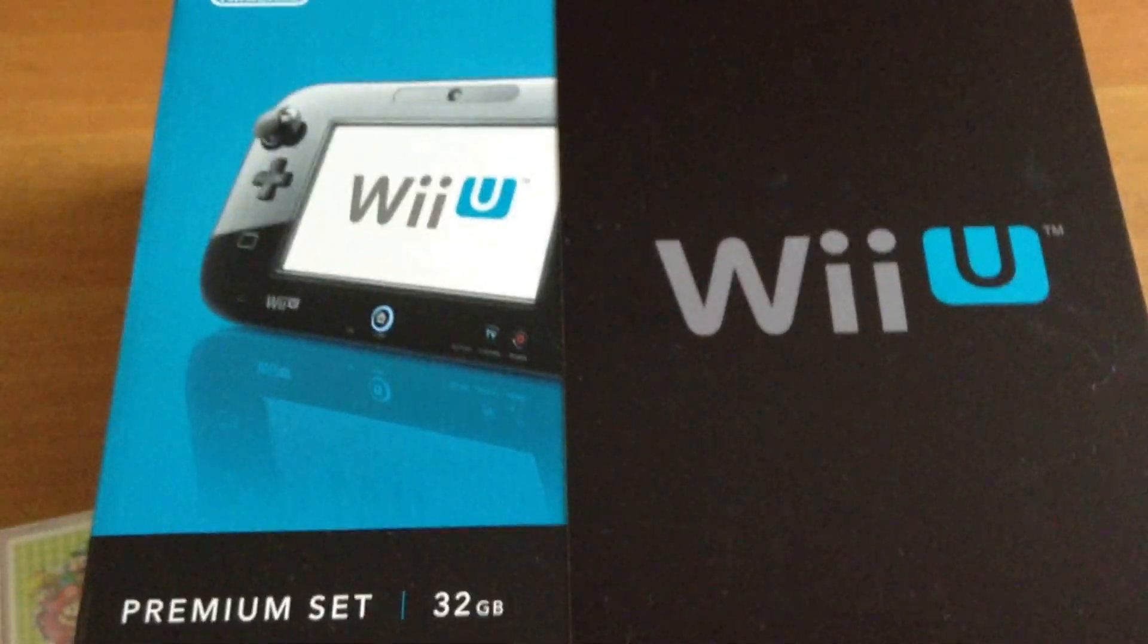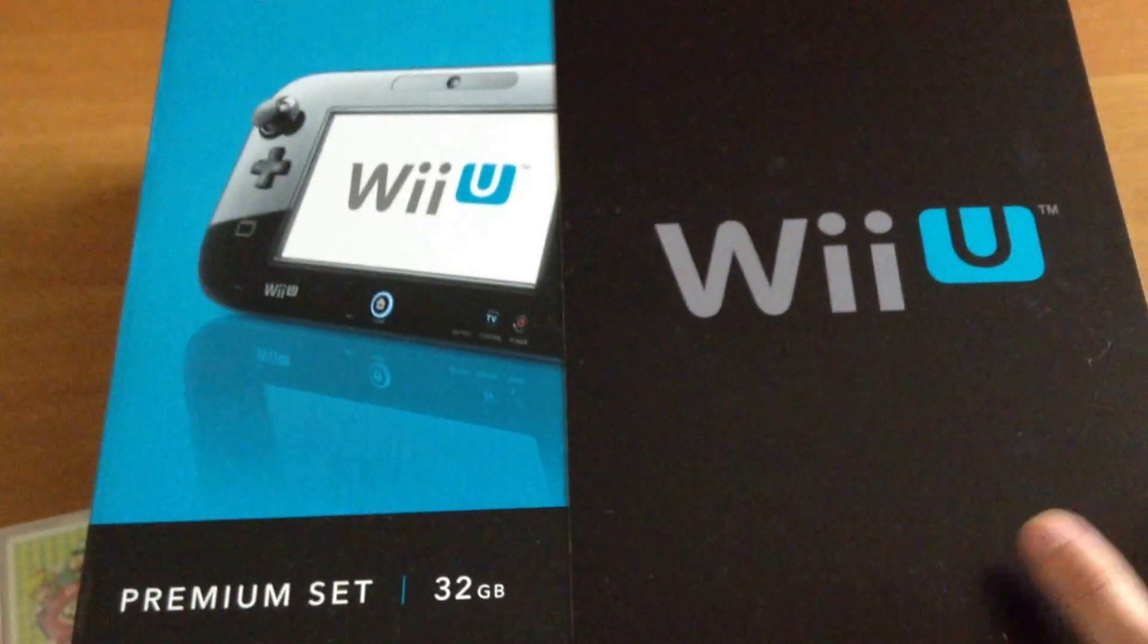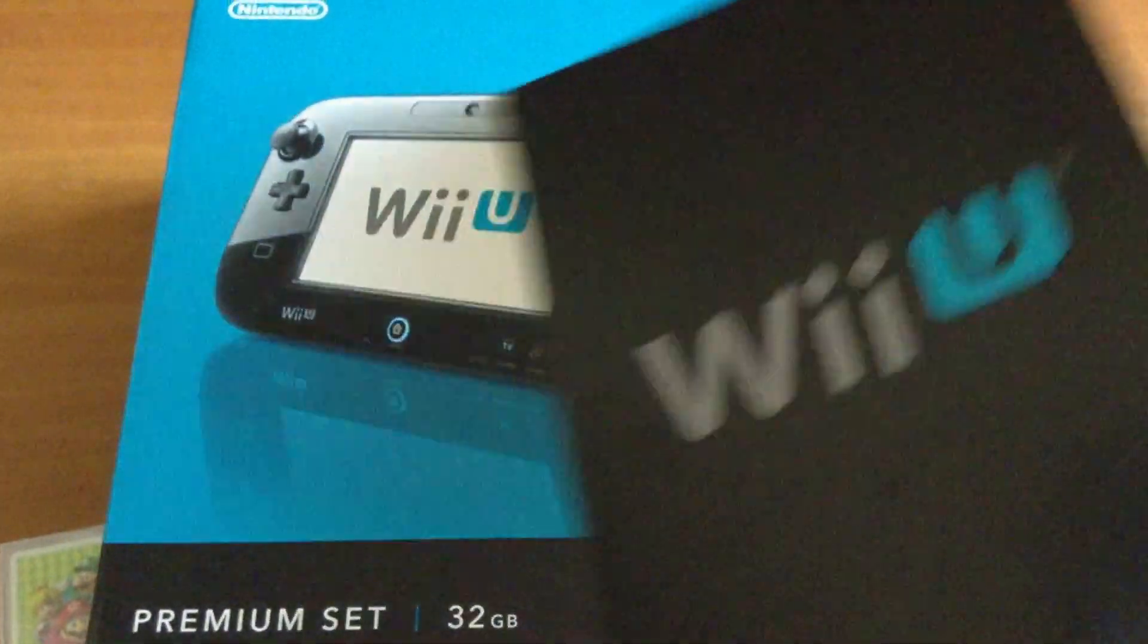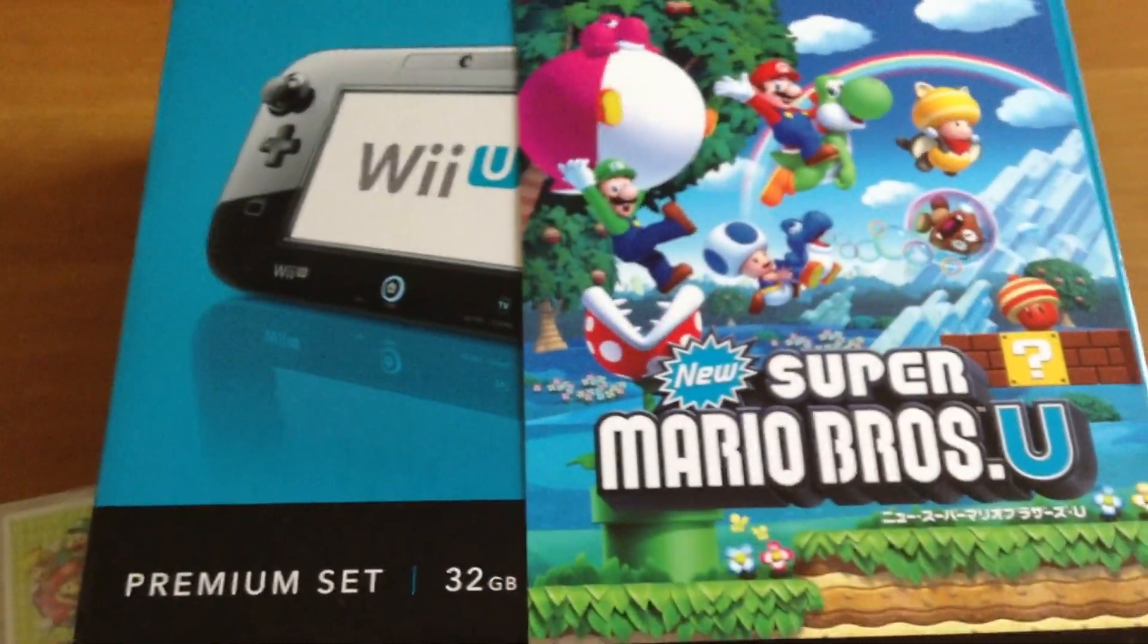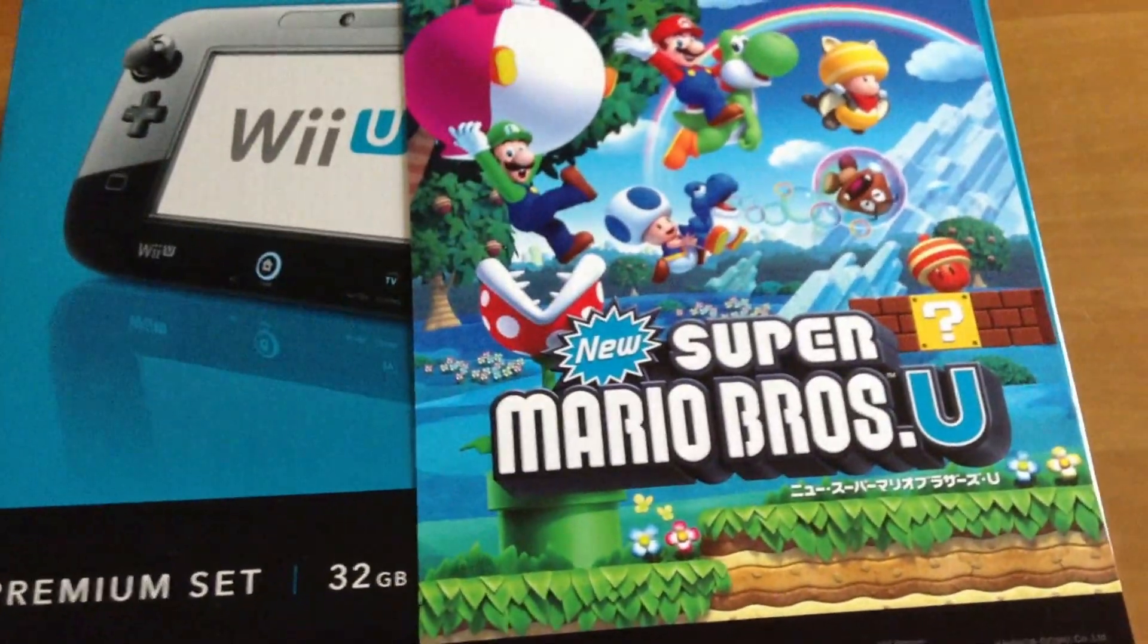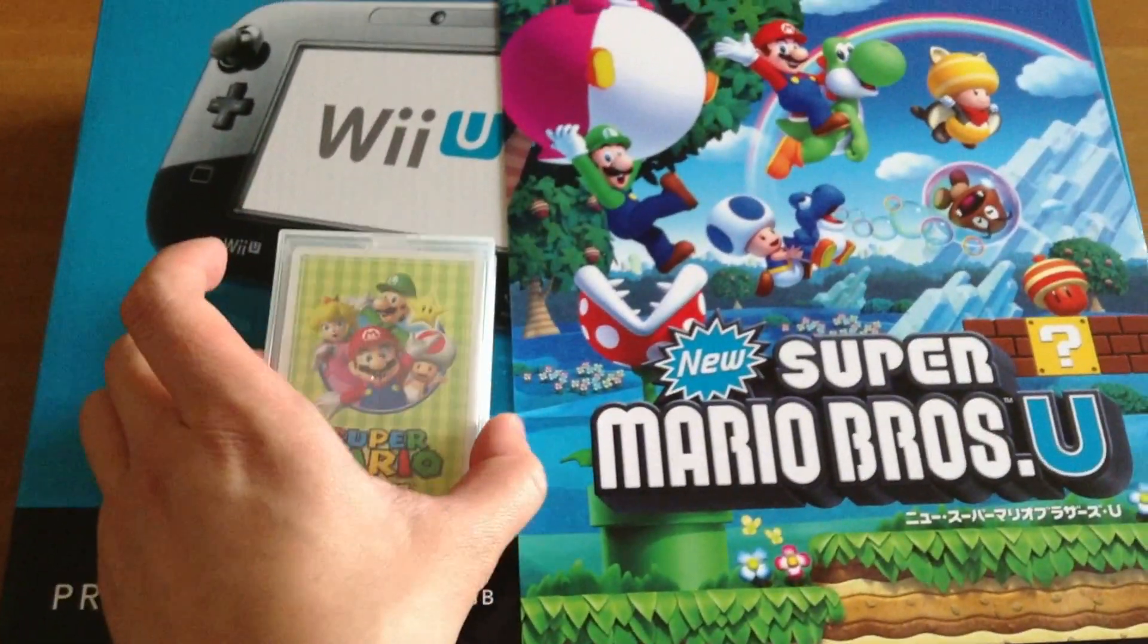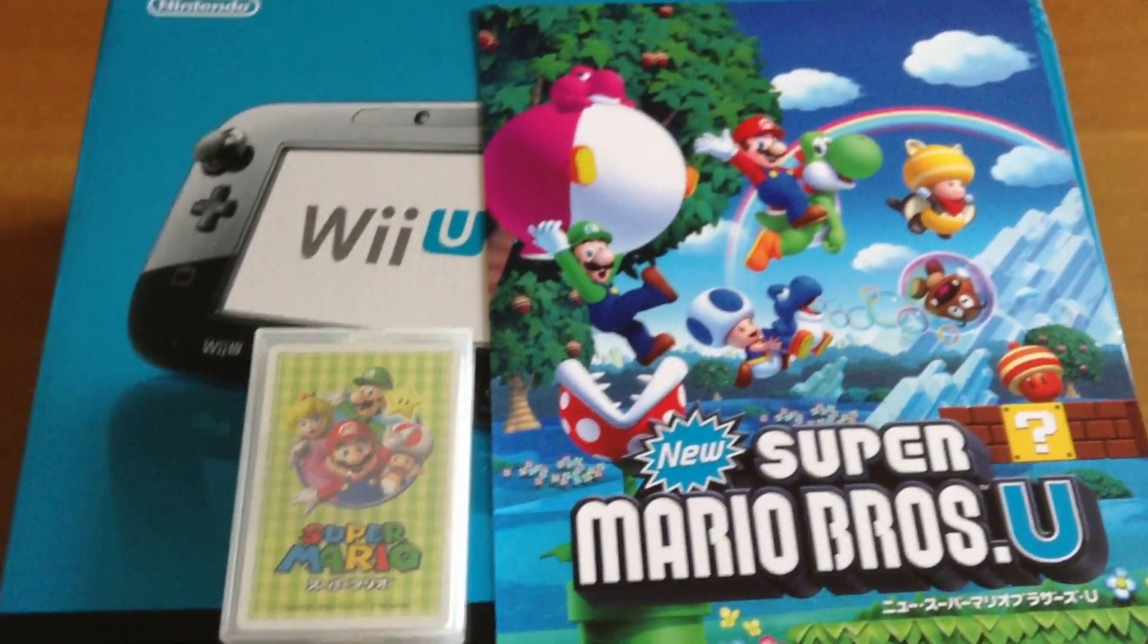It comes with different gadgets, it's pretty interesting. One is this poster cardboard, it comes with Super Mario Bros U, and a game card. Let me show you guys what's inside.